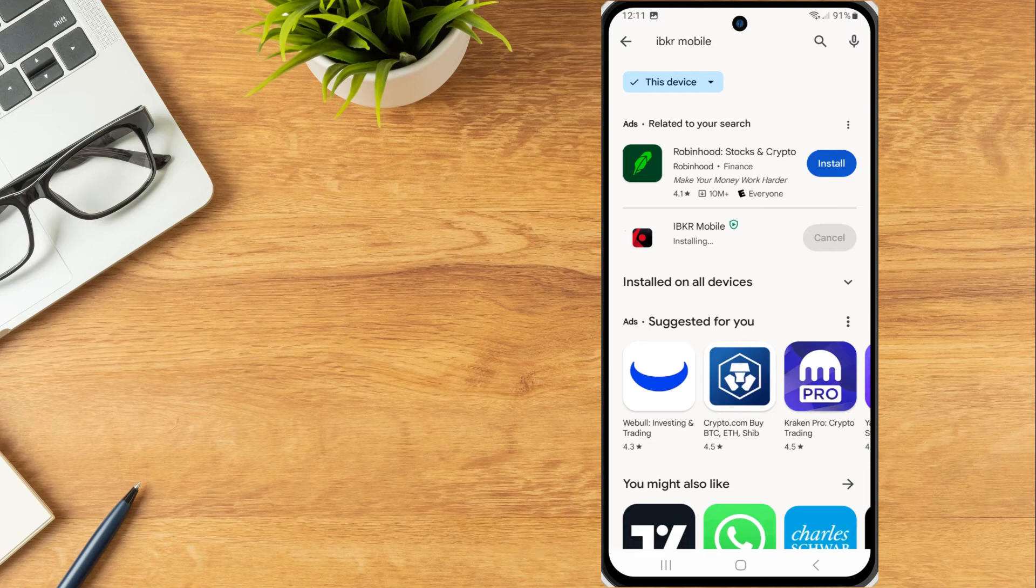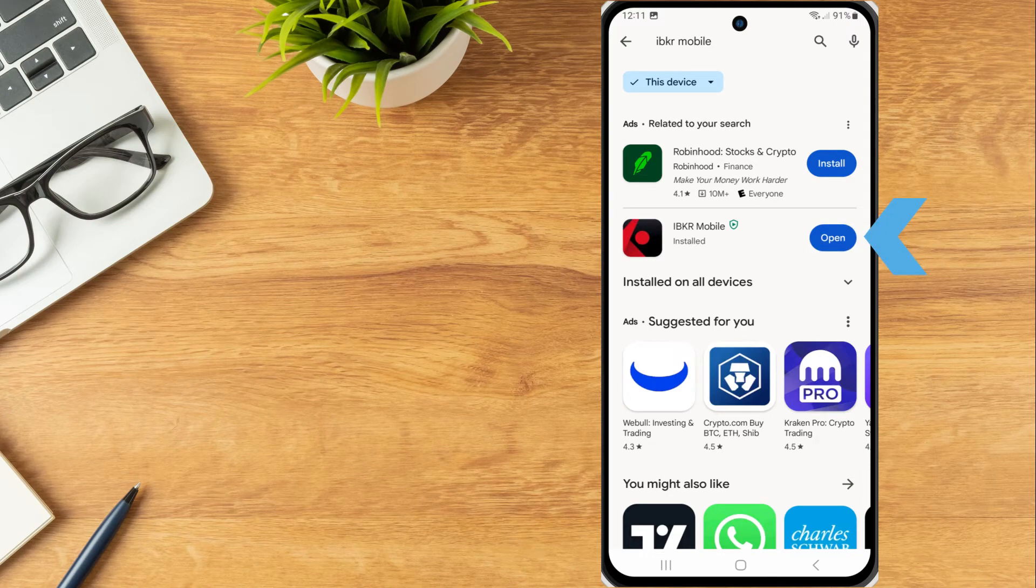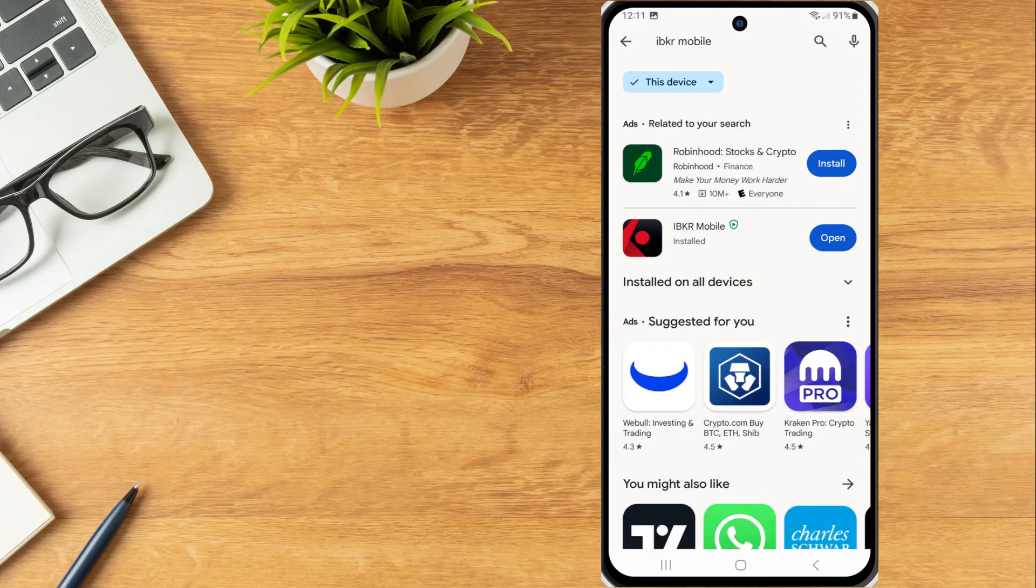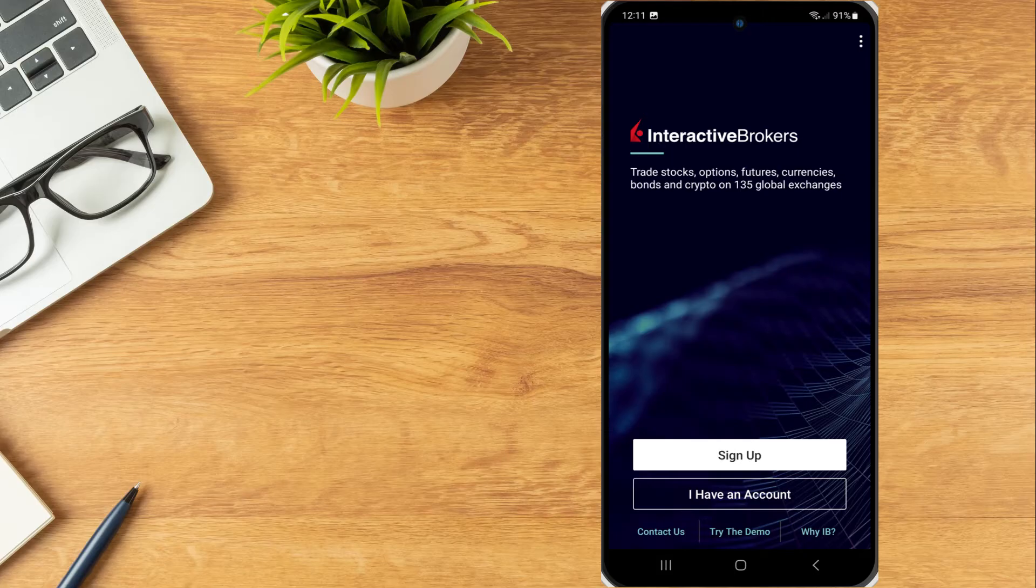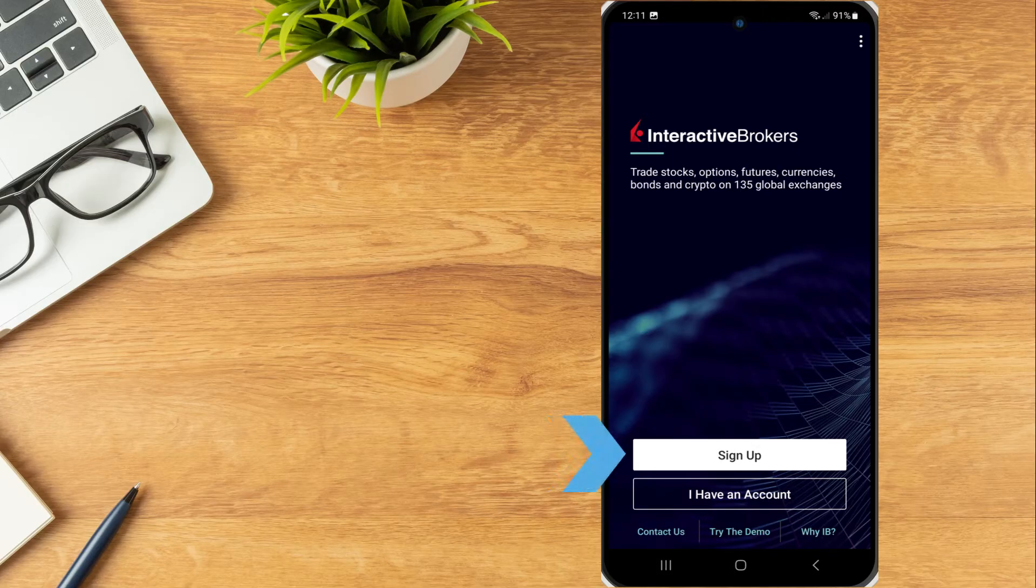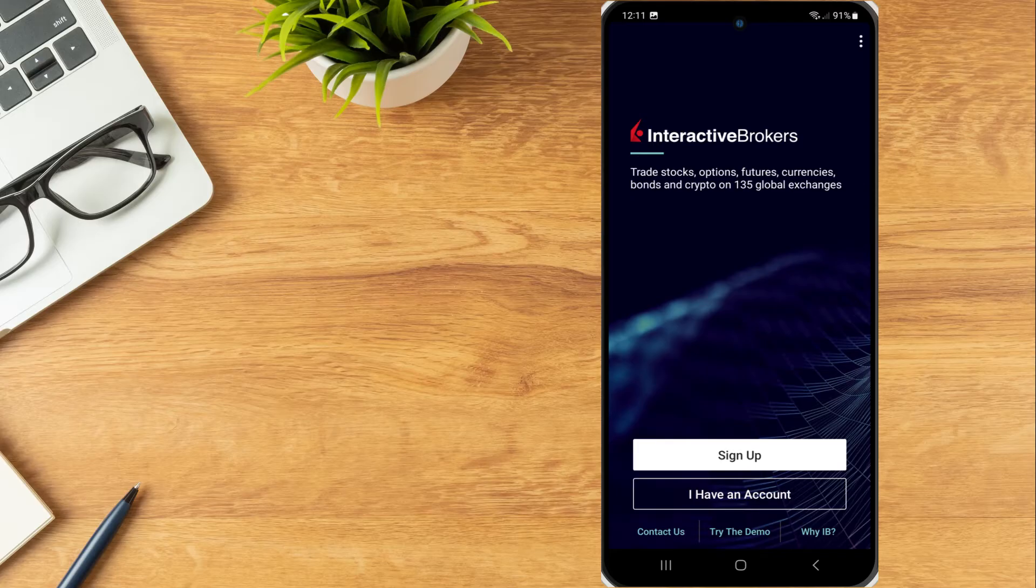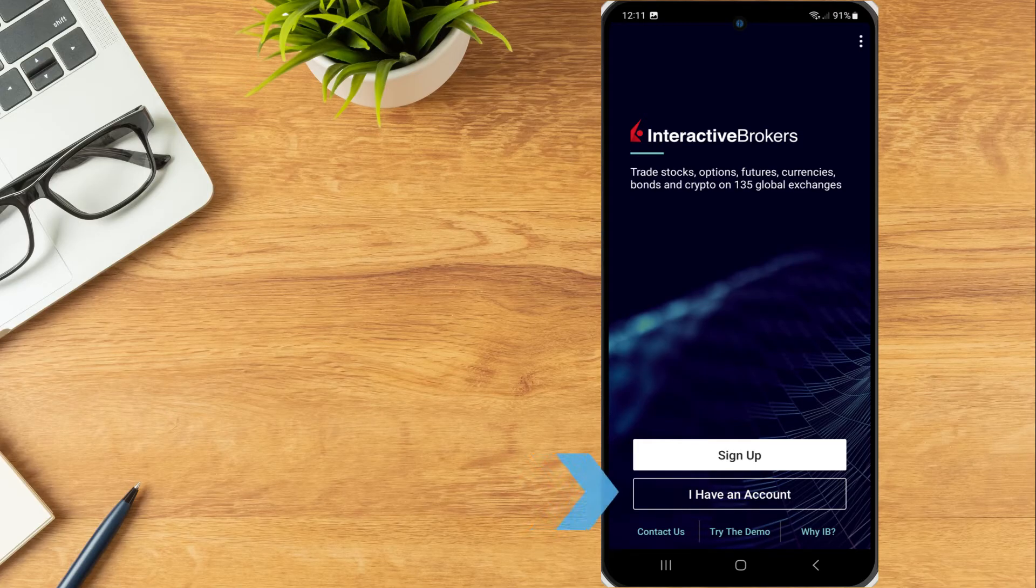Once installation is complete, tap Open to launch the IBKR Mobile app or locate the app in the Android app library. The initial page of the app provides investors with two buttons: Sign up, I have an account. To log in to an existing account, the investor taps I have an account.